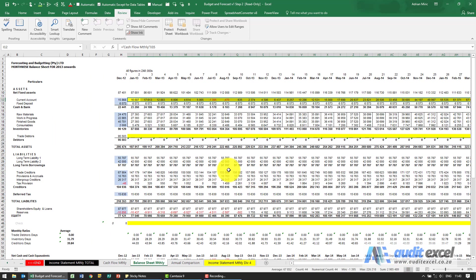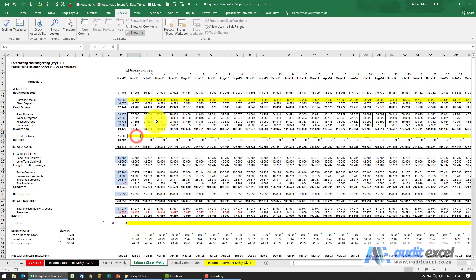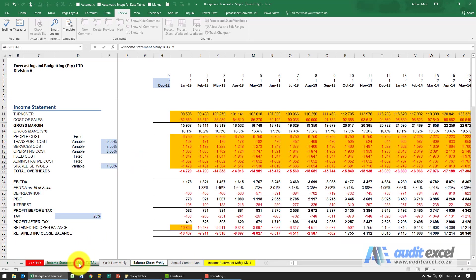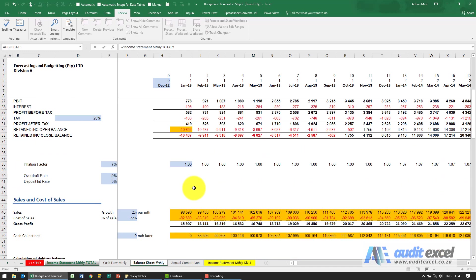The next thing we asked to do is here where it says trade debtors, we want to link that to the income statement monthly total cell R58.